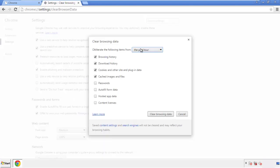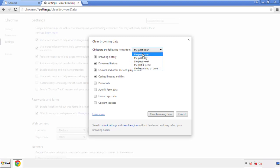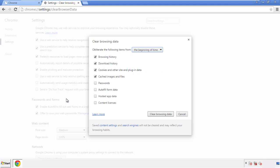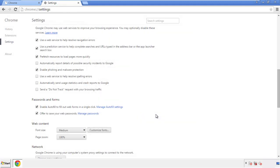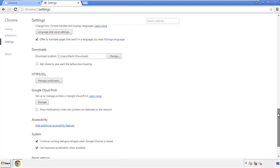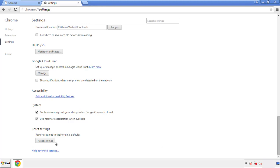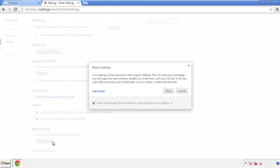If you don't want to delete all your history and you know approximately when you caught the adware, feel free to delete to a specific period of time. Simply check all the boxes except passwords and then clear browser data. Now we can move on to resetting the browser — back to Settings and all the way down to the bottom, click Reset Settings.